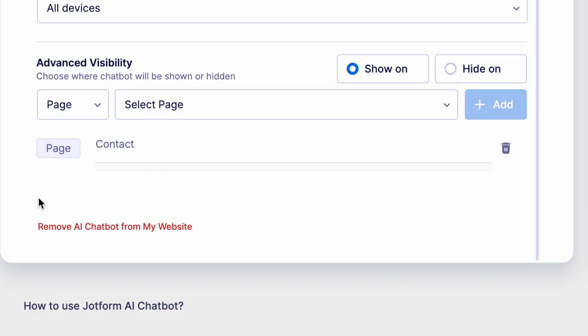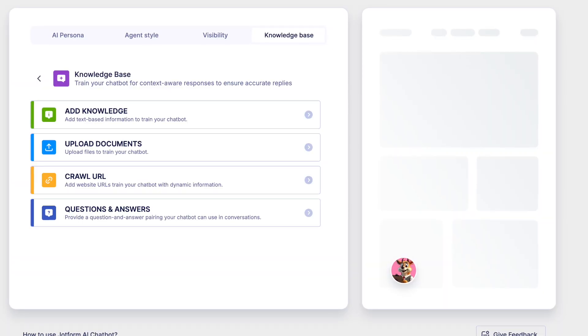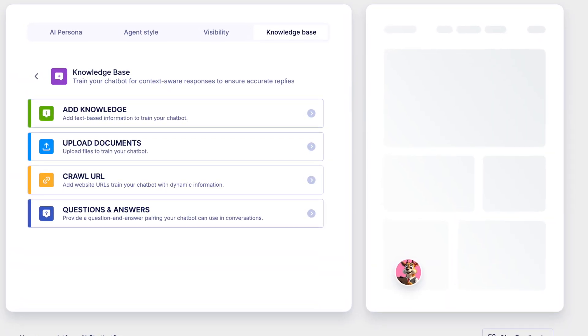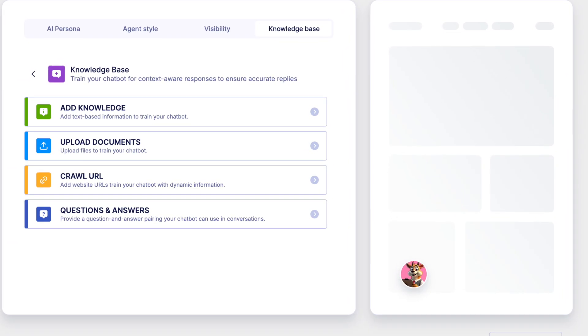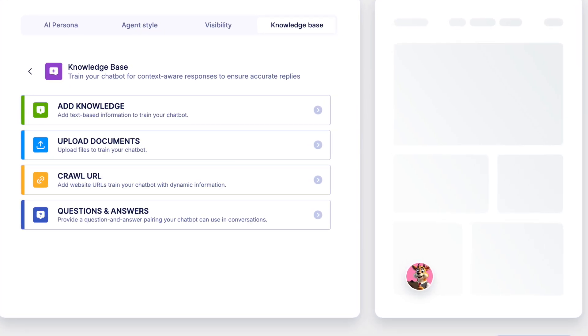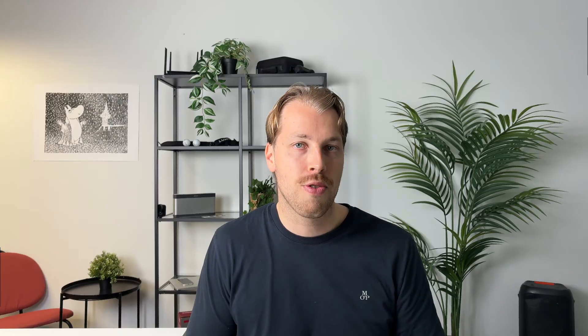Last but not least, we have the knowledge base section. This is where you can give some additional information for the AI chatbot — for example, you can specify additional URLs from other domains, drop in some regular text, or some files. So in addition to the AI learning the contents of your website, you can give it additional resources to draw answers from. But if you don't touch this section, it is completely fine — the AI has already learned the ins and outs of your website's contents.